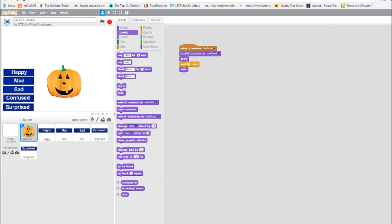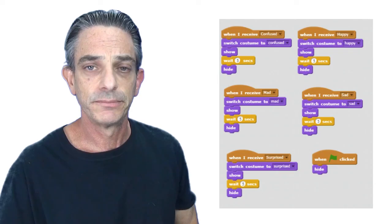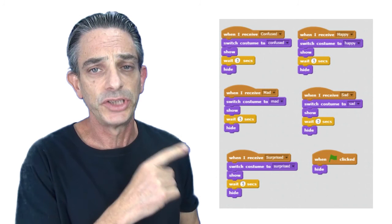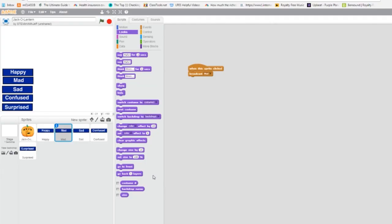Now we're going to use our duplicator to duplicate this whole script. So I click. So now I already have confused. So now let's do happy. I'm going to do that three more times. Alright guys, you're doing great. Pause the video. I have an image of what your jack-o-lantern's final script should look like. Get it done. Take your time. Do it right. And click play when you're ready.